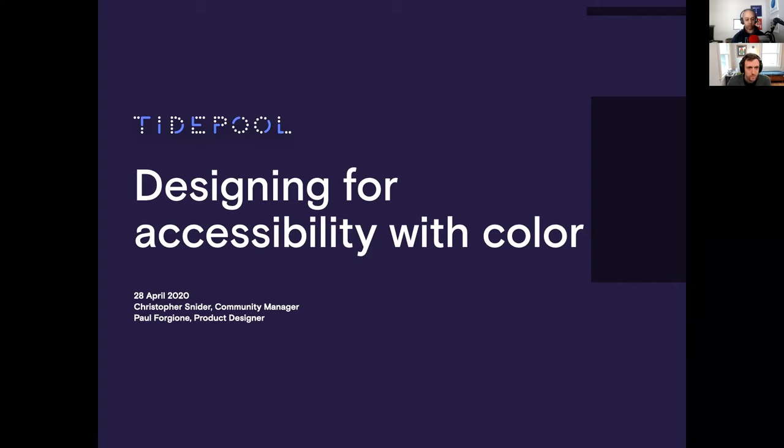Welcome to another Tidepool webinar. This time we're talking about designing for accessibility with color. My name is Christopher Snyder.